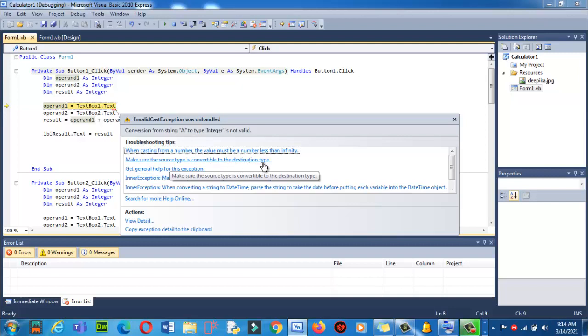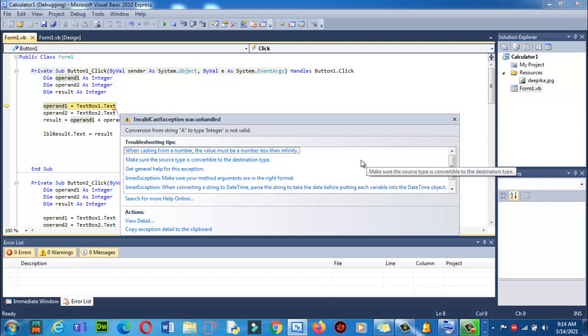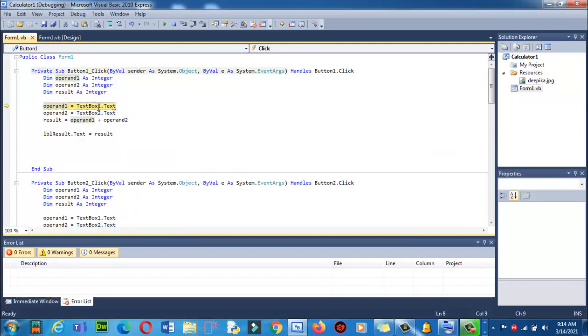So make sure the source type is convertible to the destination type. The issue is in textbox.text. Okay, here we are.